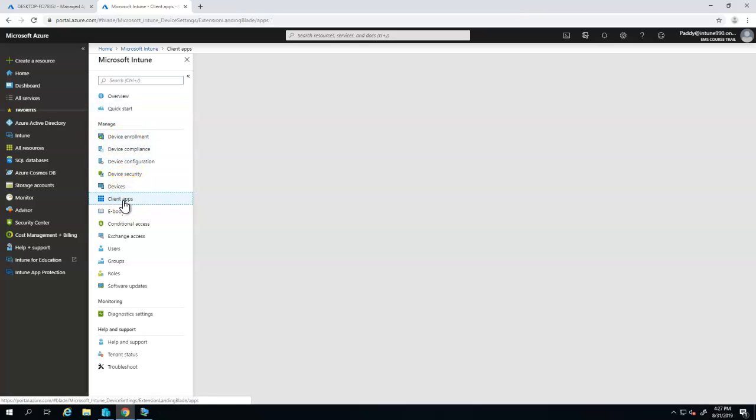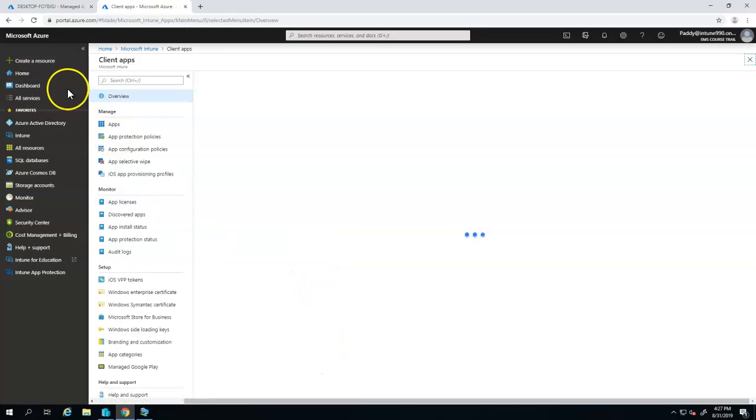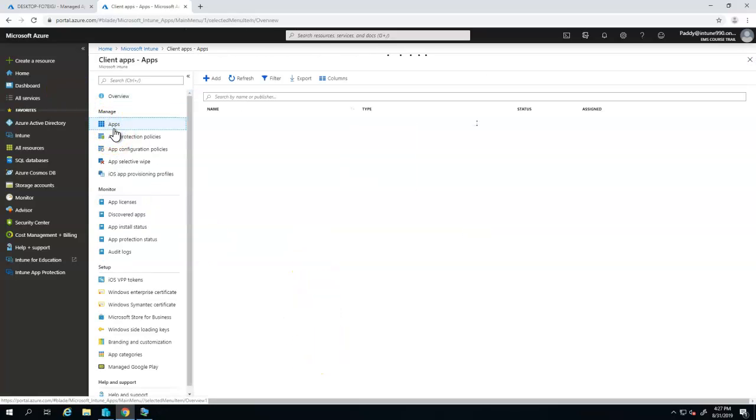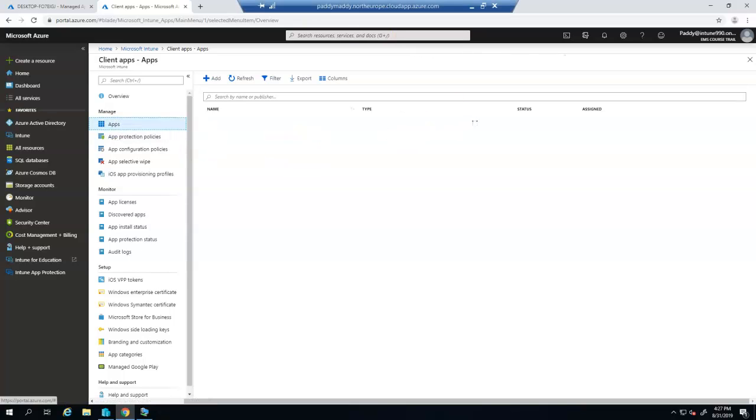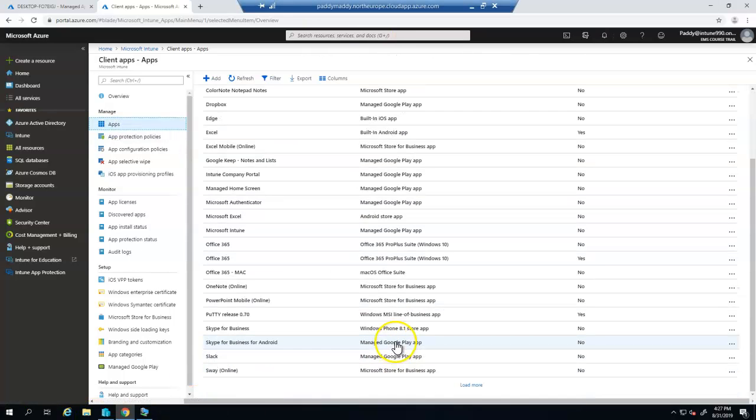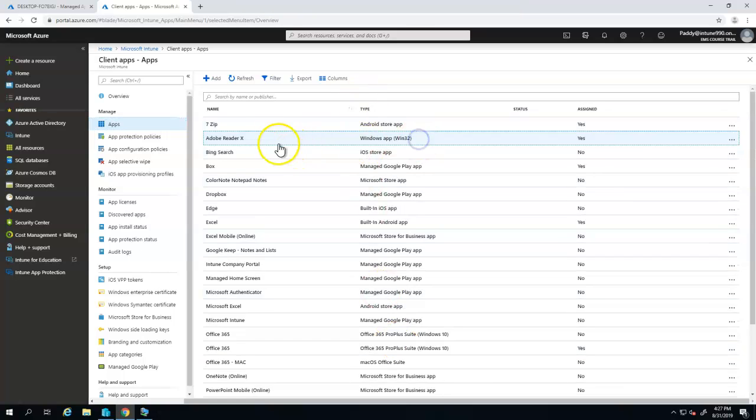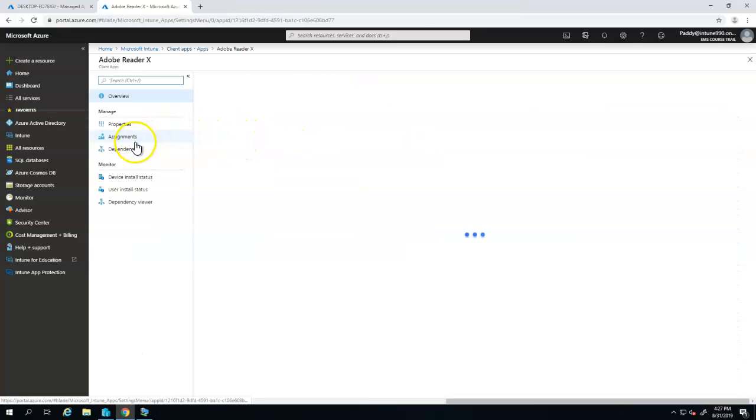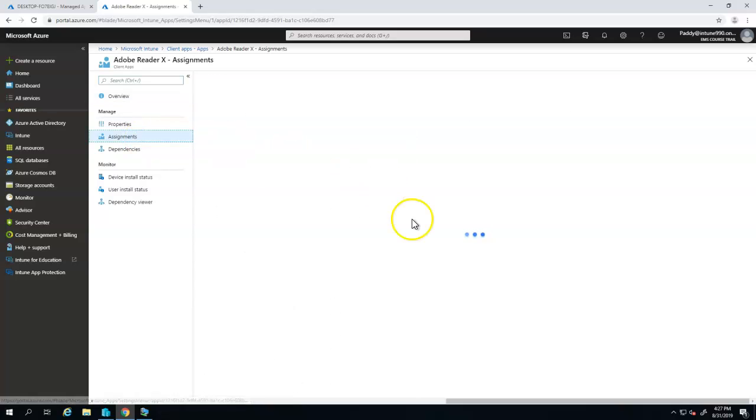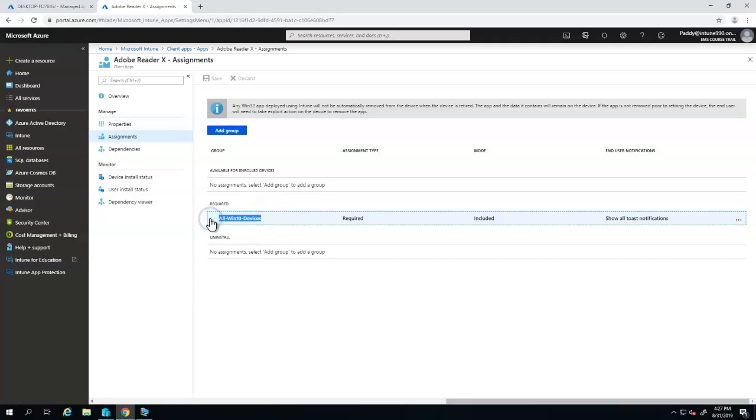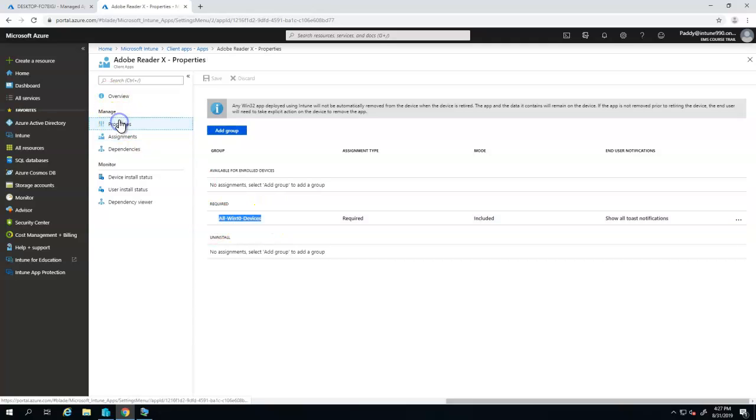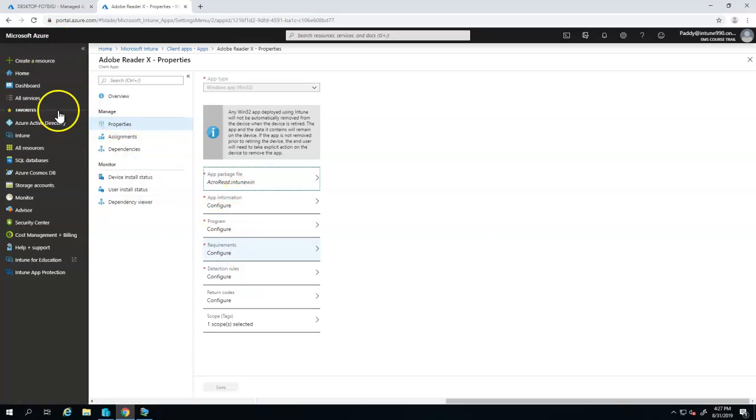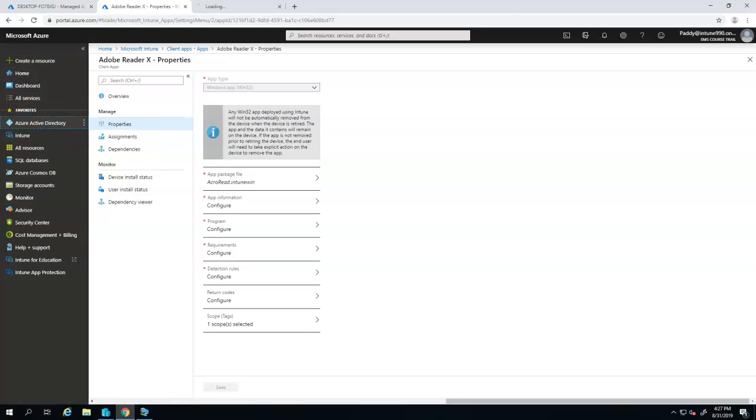I'll show you the application which I'm talking about, which is a Win32 specific application. In this case, the second one which is Adobe Reader X version Win32 application. So once I open that, you can check out the assignment. In this assignment currently it is targeted to all Windows 10 devices. That's just a group name but it doesn't mean that it already has that specific application and these are the configurations which we have already witnessed in the beginning of this video.